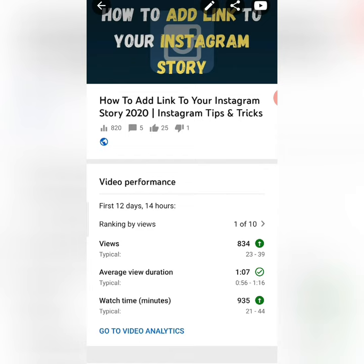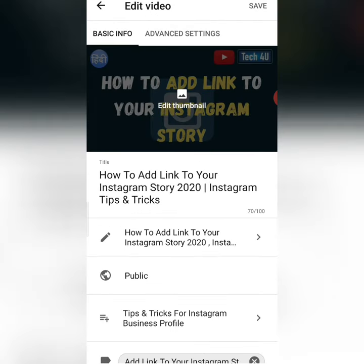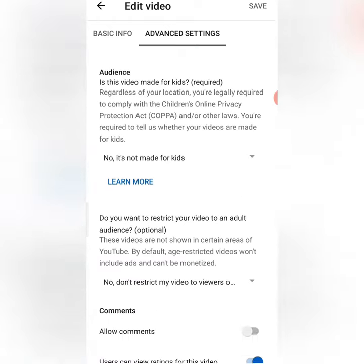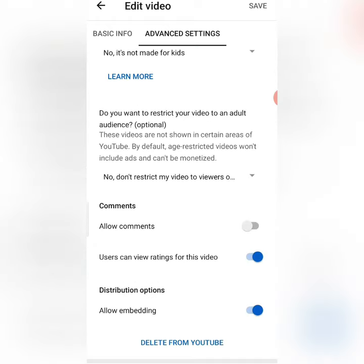After clicking, I will see a pencil icon here. If you click there, this screen will open. There will be an Advanced Settings option here, which you have to click. After clicking, you will scroll down.